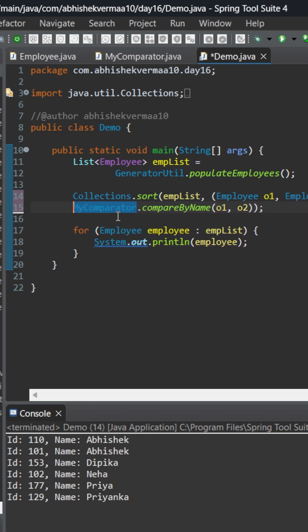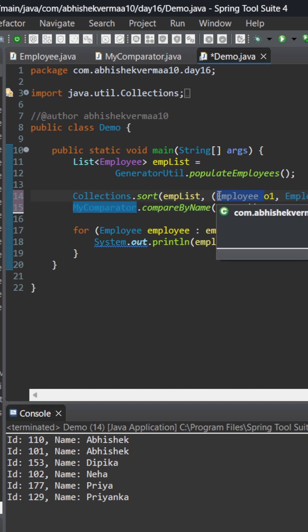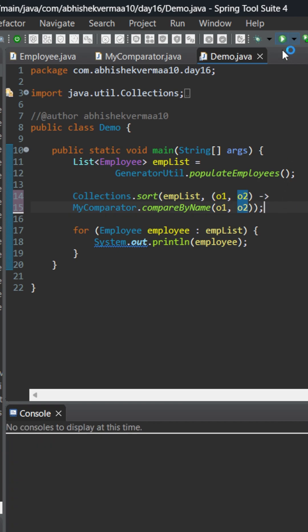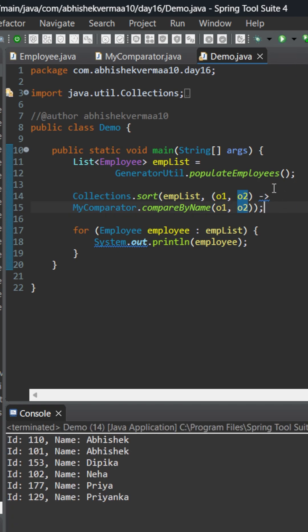Another thing which we can do is that we are very clear it is going to accept Employee only, so let's remove this also. And here also let's remove this. So again this is looking fine. On executing it is still working. But now the interesting thing comes.